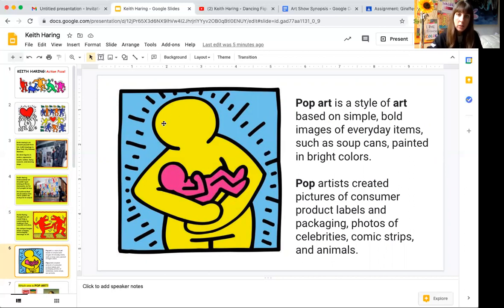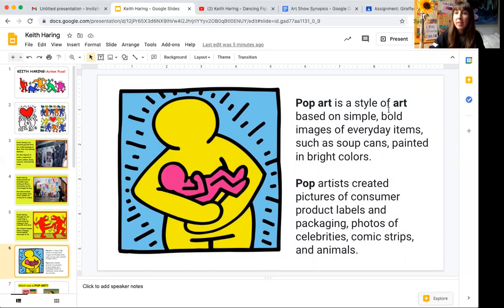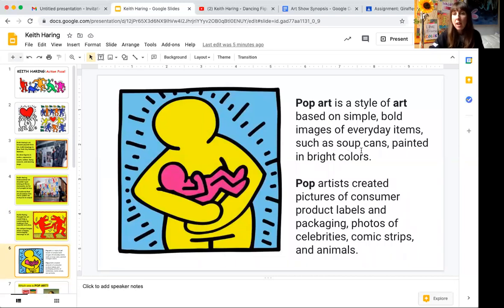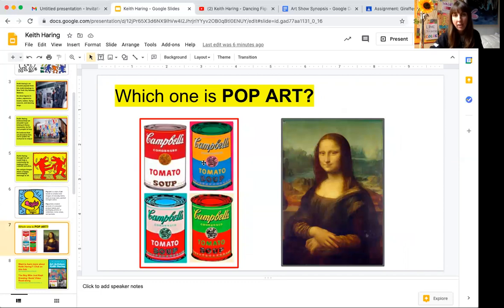Here is one of his pictures — to me it looks like a mother, or a guardian, or a grown-up holding a little baby. These lines give it the look like the figure is glowing or happy. Pop art is a style of art based on simple, bold images. This image is pretty simple — not too many small details. Pop art can be soup cans, everyday items you see around your house, and it's almost always done in bright colors.